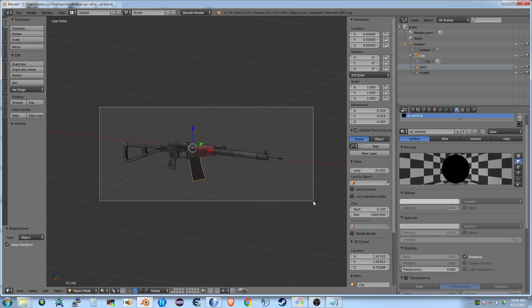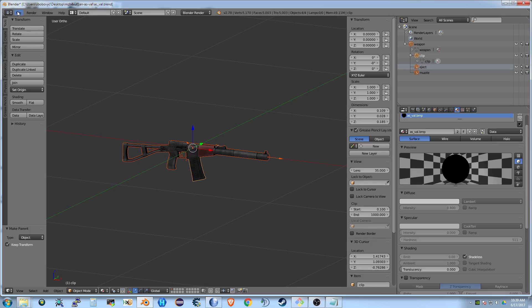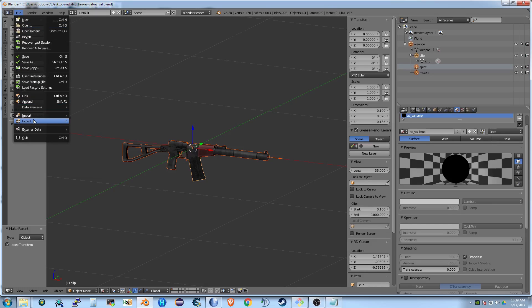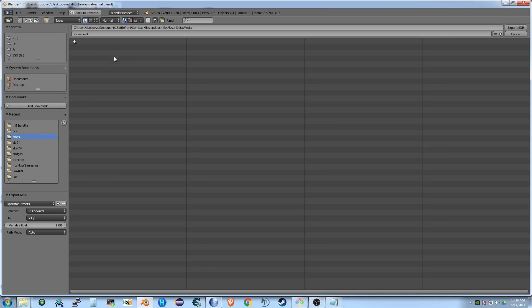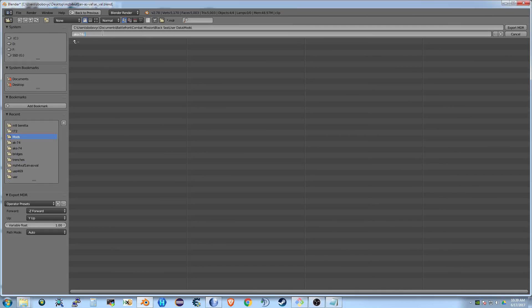I'm going to select everything and then go to File, Export, and then my exporter. I'm going to put that in the mods directory and I'm going to override the AKS-74U model.